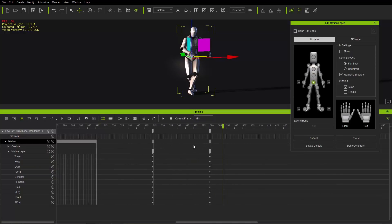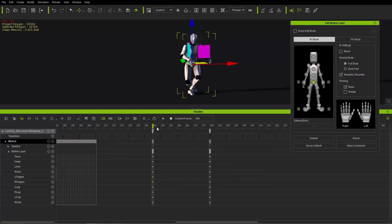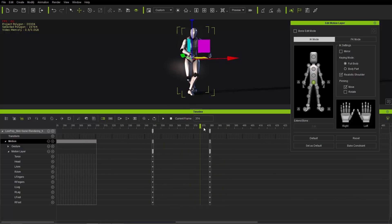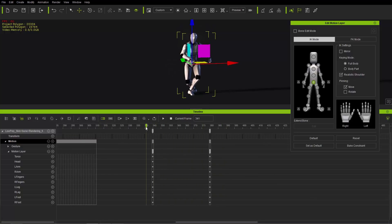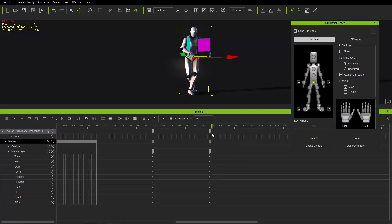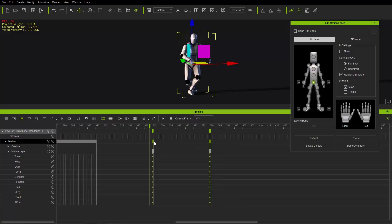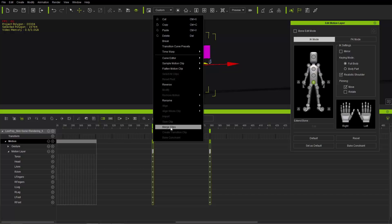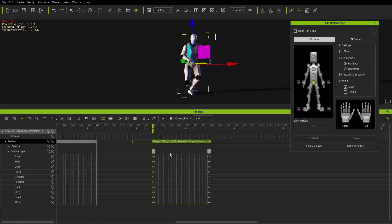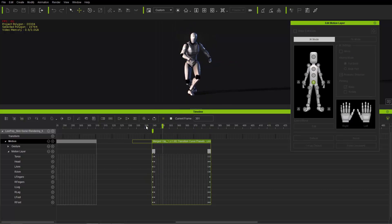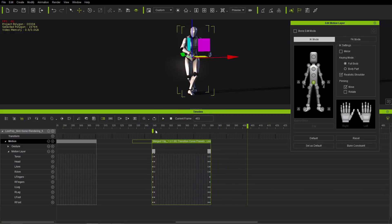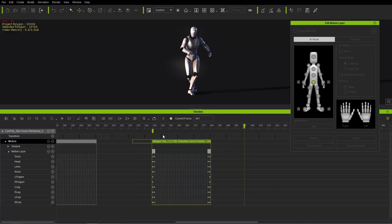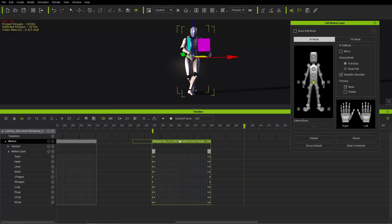With auto extend off, the motion layer keys create their own separate clips. If you want to merge a motion like a curtsy into a single motion, you can click and drag in the motion track, right-click, and select 'Merge Clips' — that merges them into one single clip.